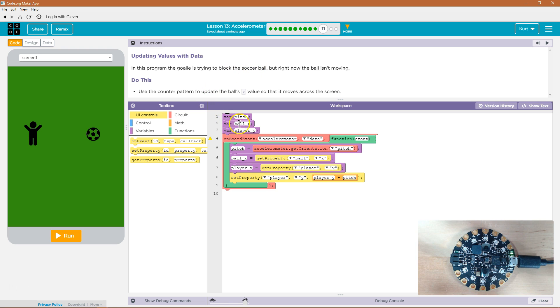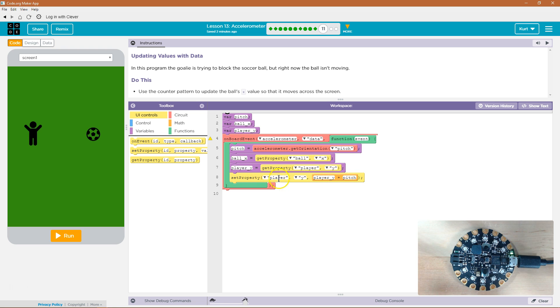We have x up here. Our variable is ball underscore x, but it's not going to change. How do they do it with y? Set property player, okay. So the y variable, interesting.